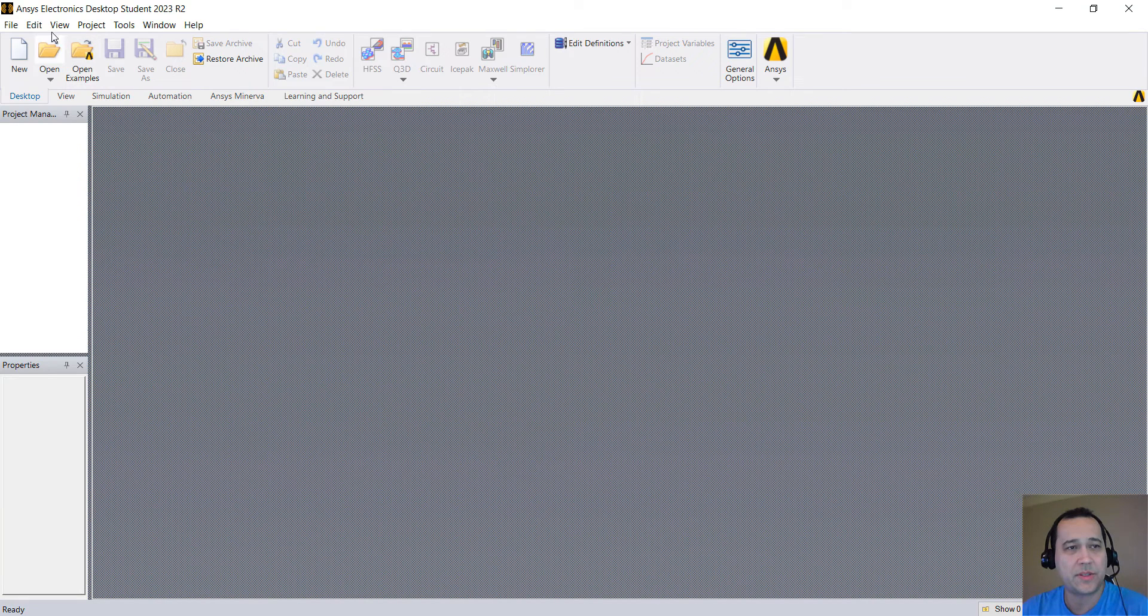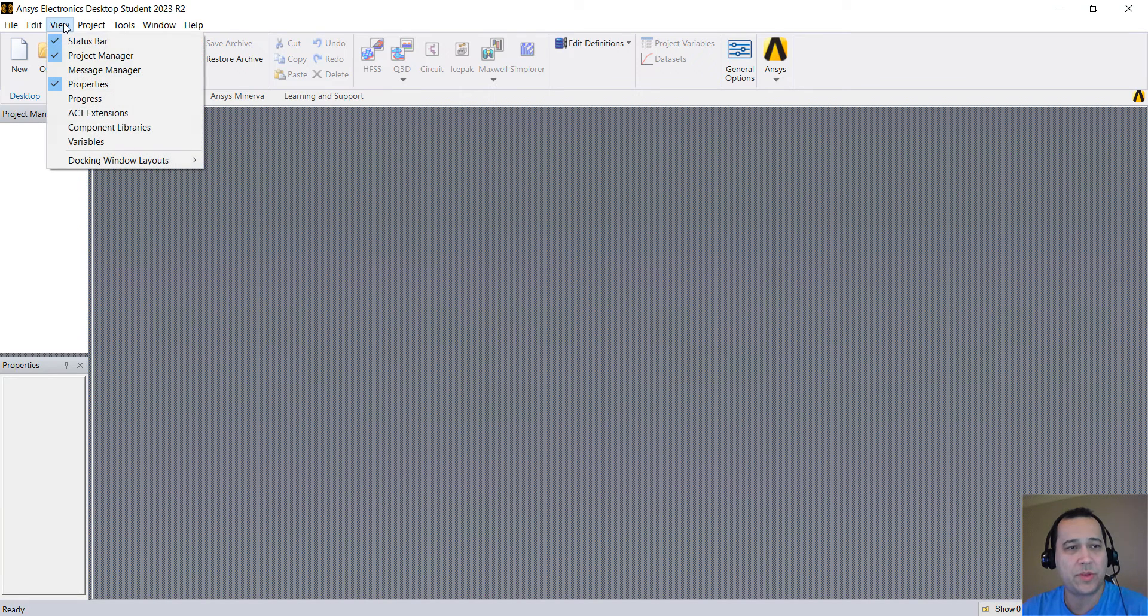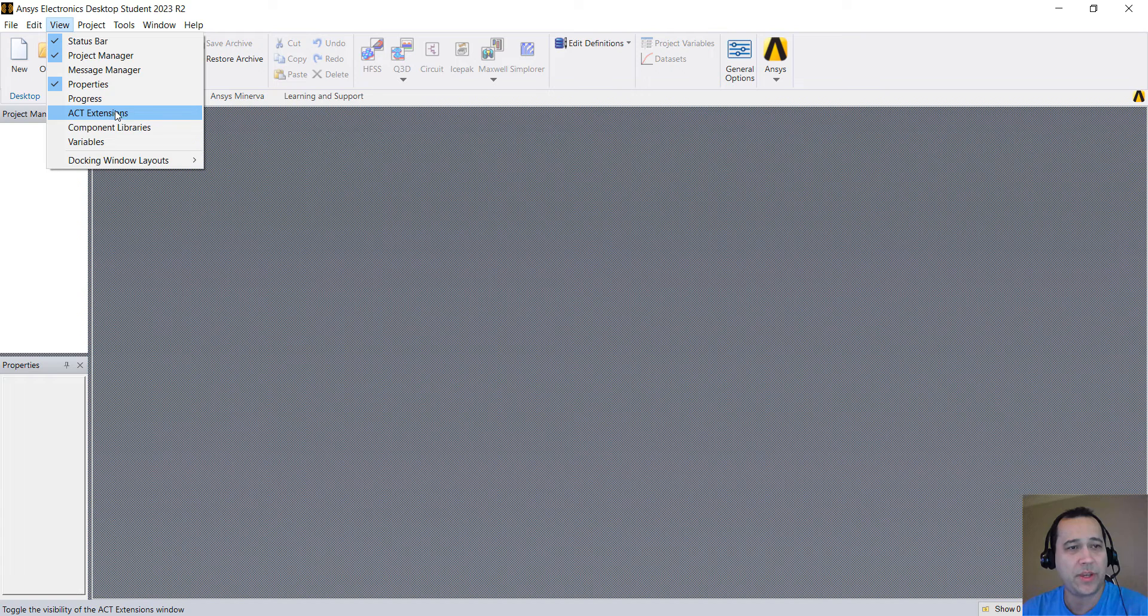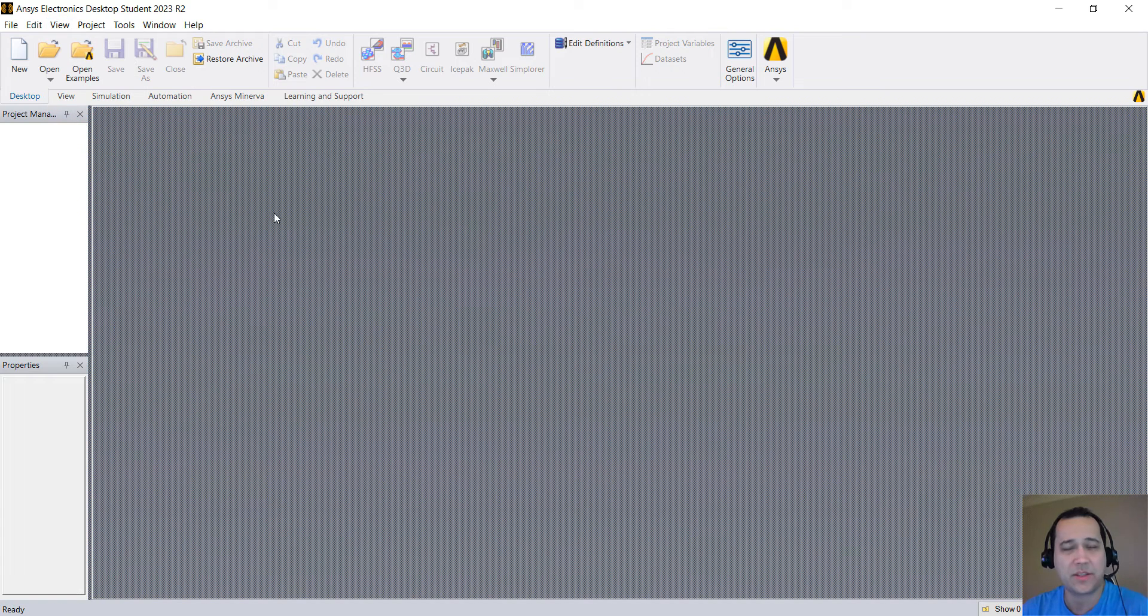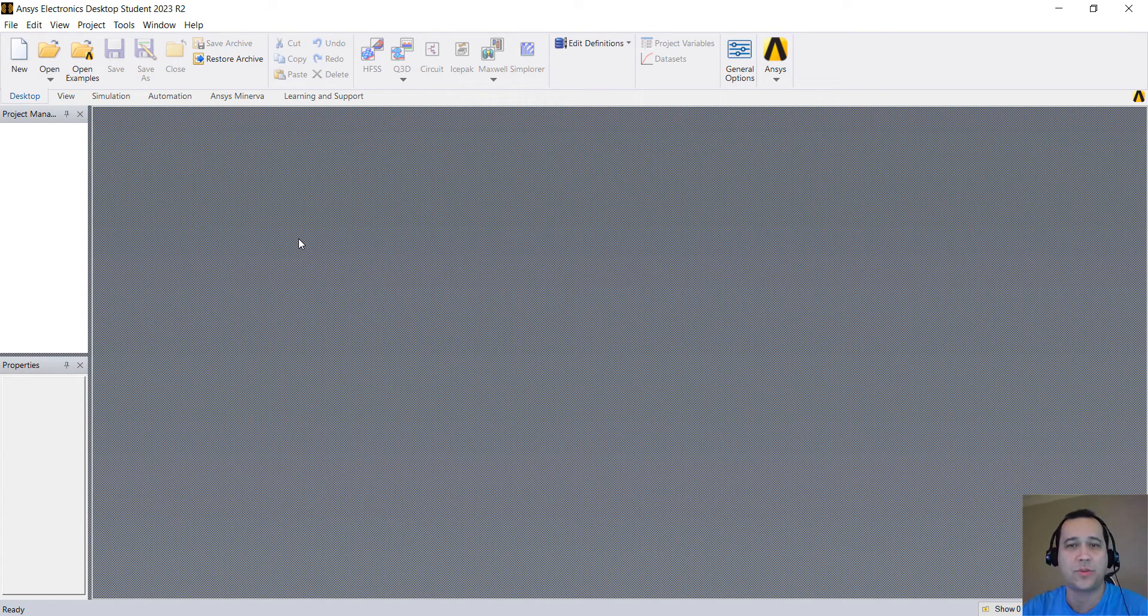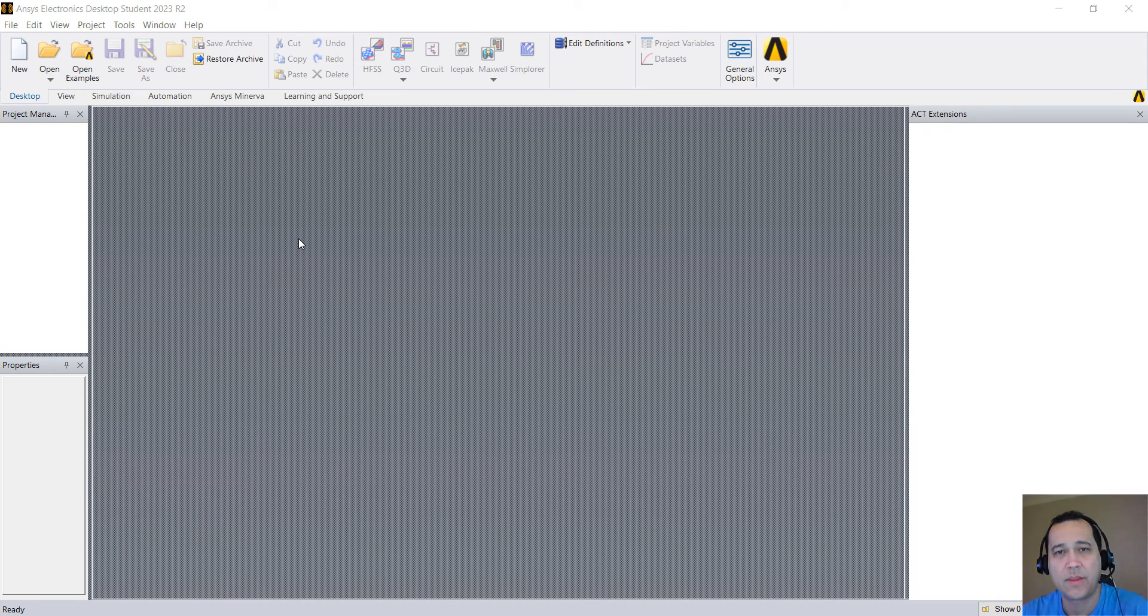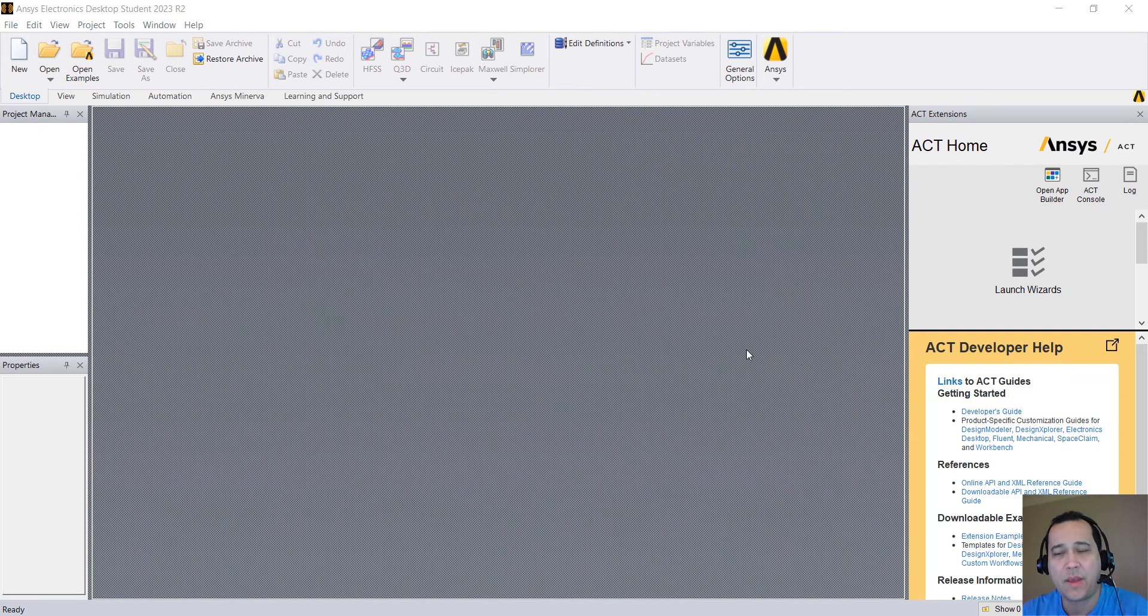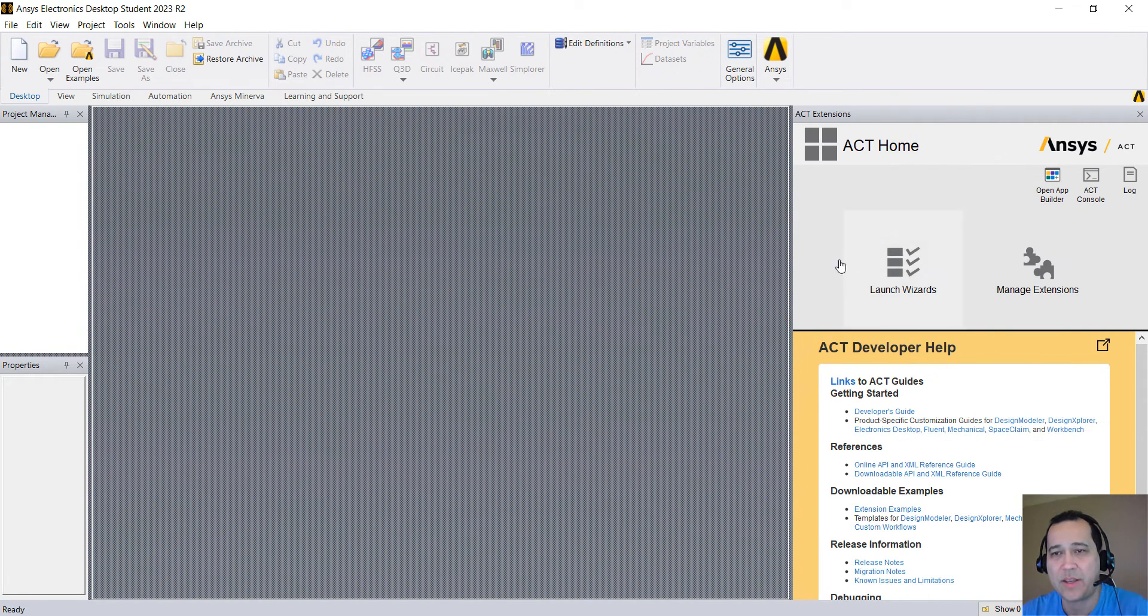So the secret is to use what we call ACT extensions. You go to view ACT extensions. ACT stands for ANSYS Customization Toolkit and after a few seconds you see here on the right hand side the ACT.